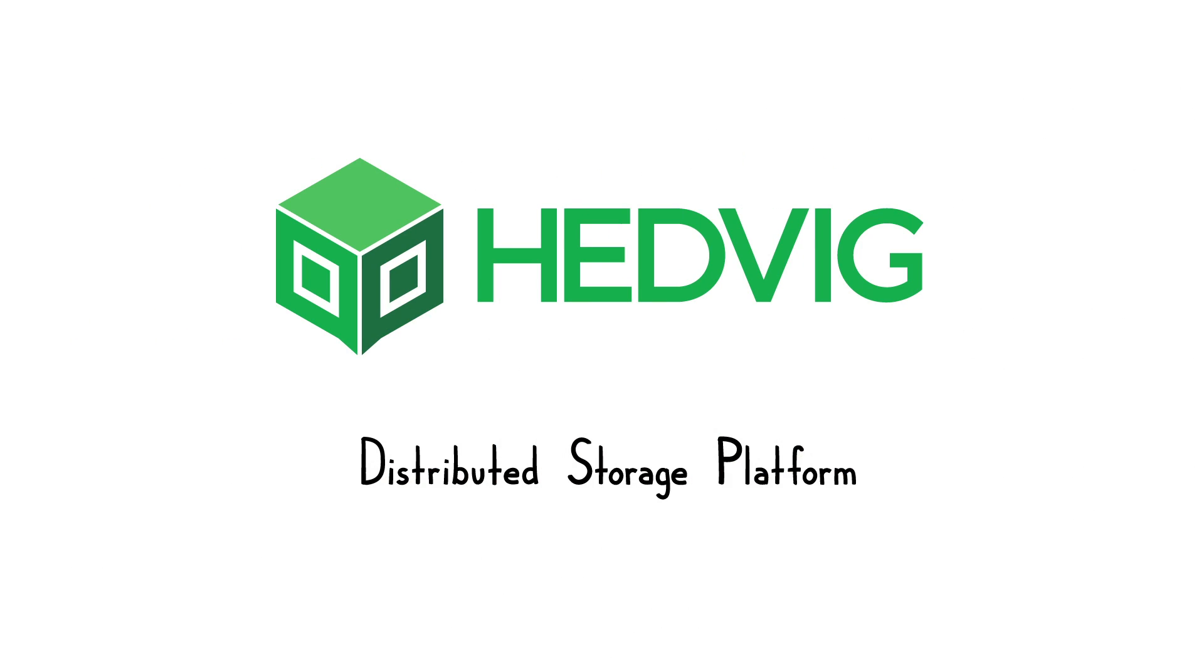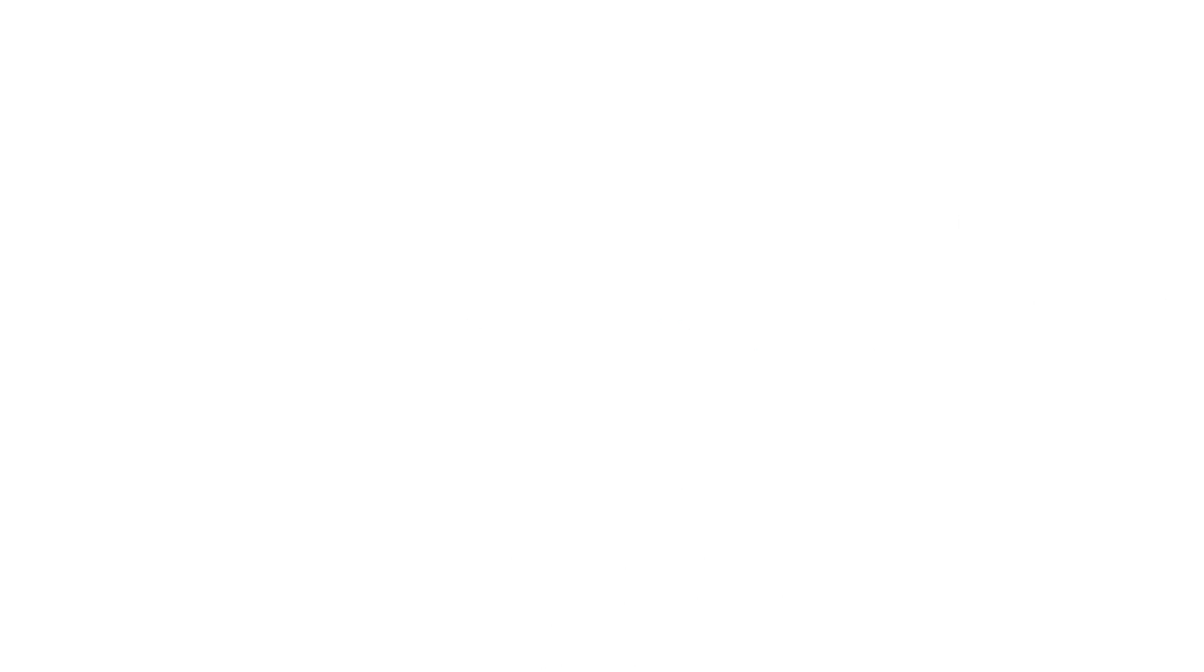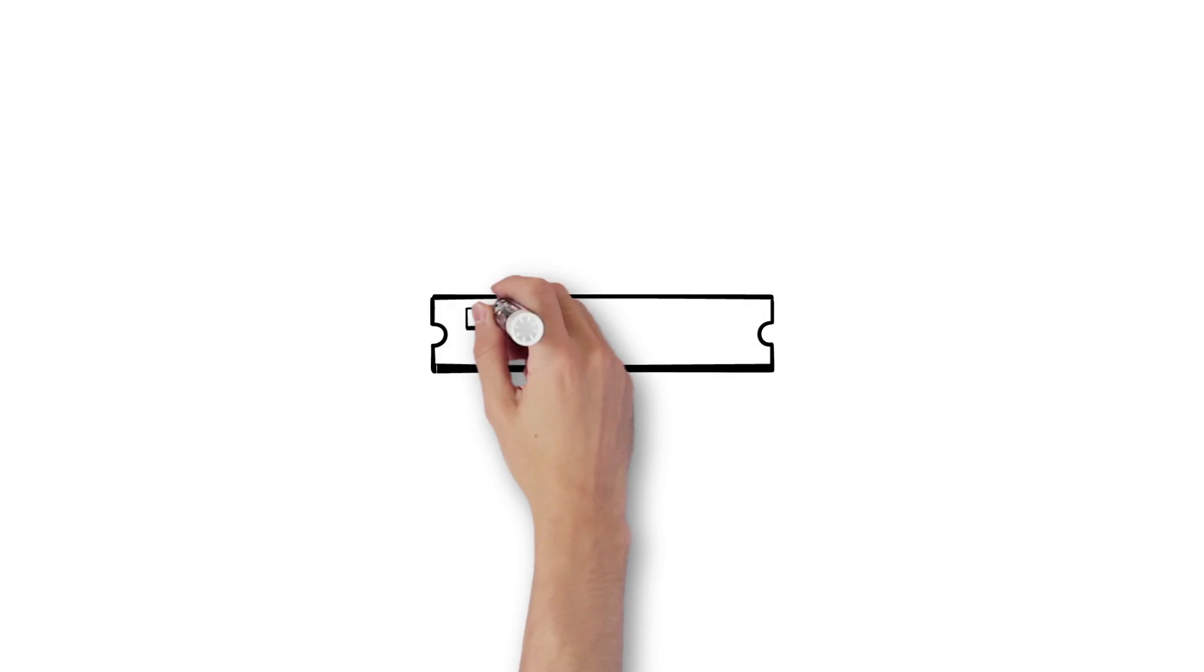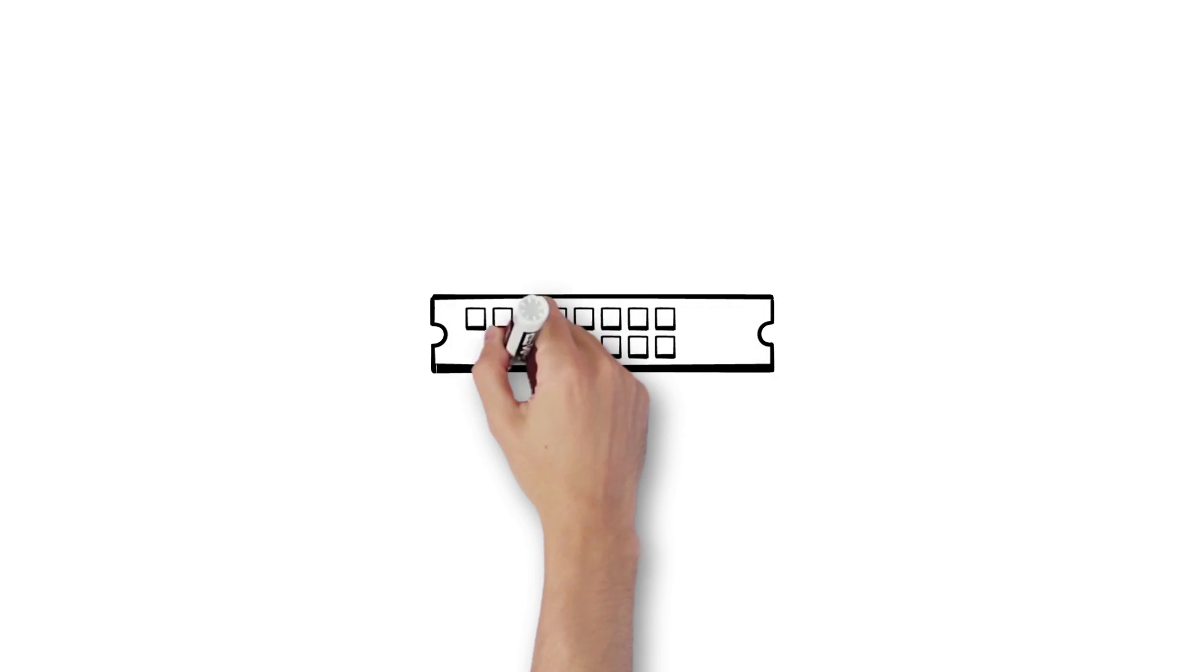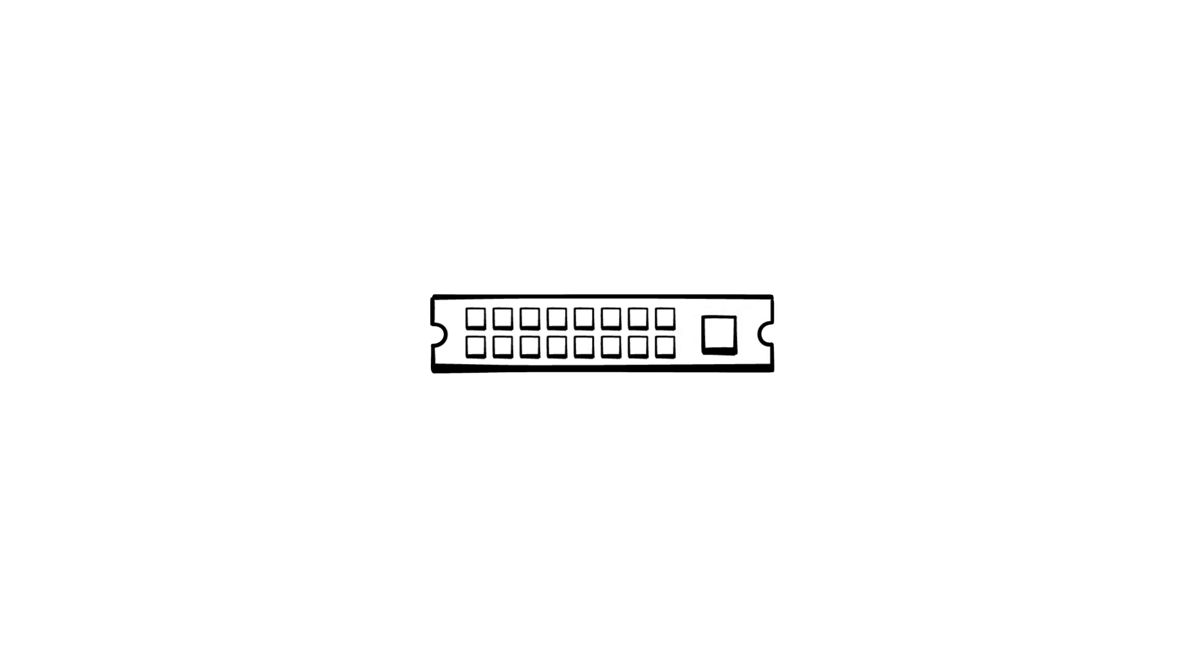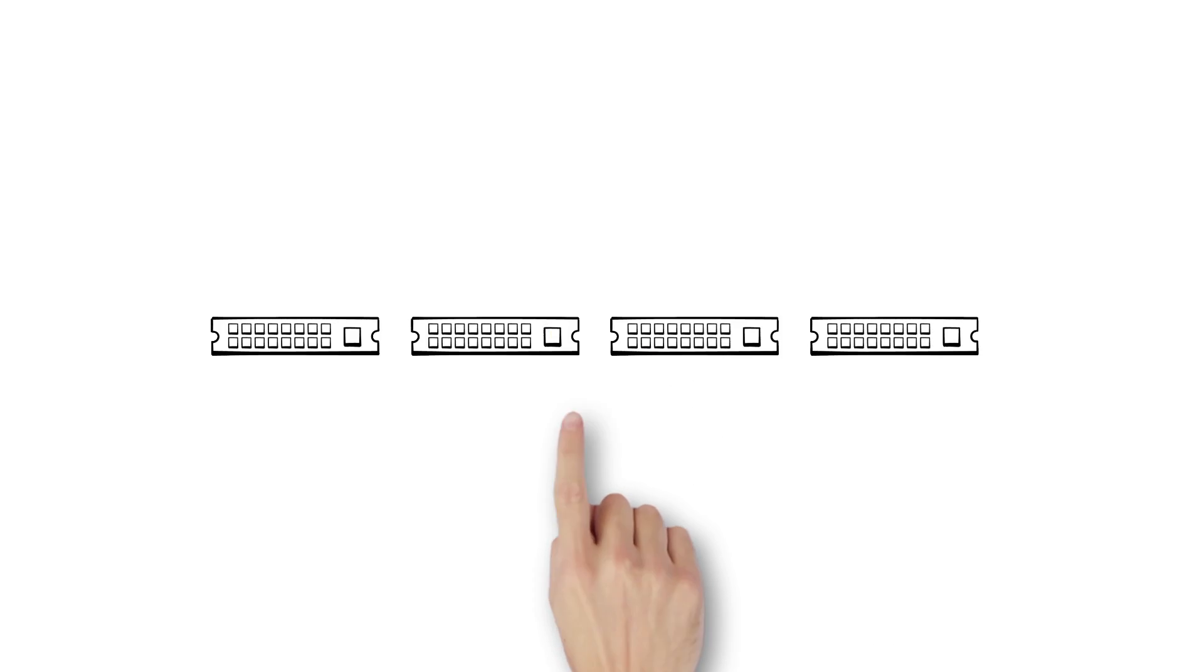A software-defined storage solution designed for today's ever-changing business applications. Hedvig harnesses the power of commodity servers to deliver storage capacity and performance.